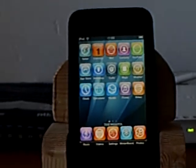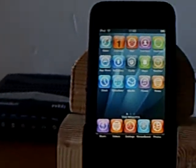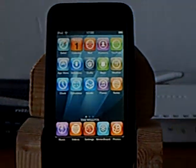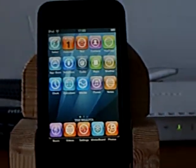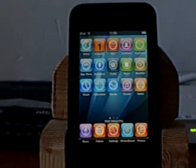Hey YouTube, this is going to be a video on how to get all sources on Cydia. You'll need to have a jailbroken iPod touch.